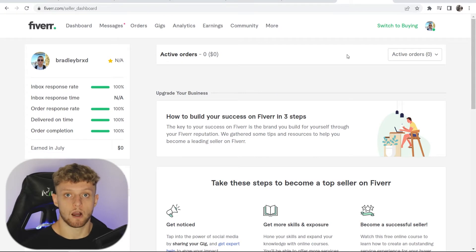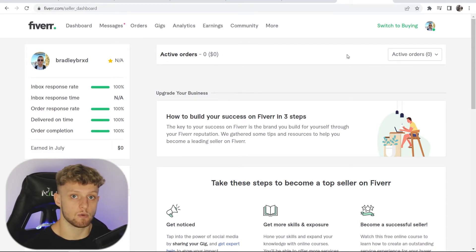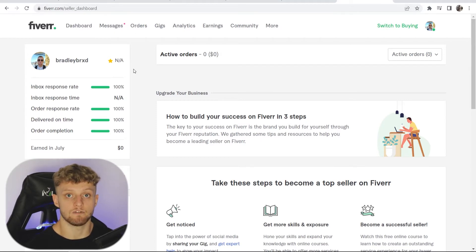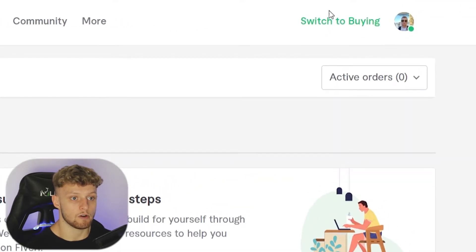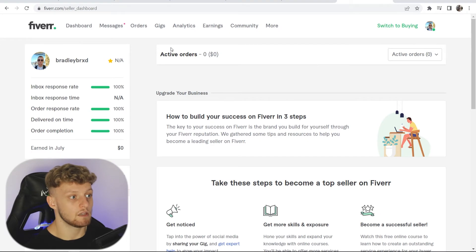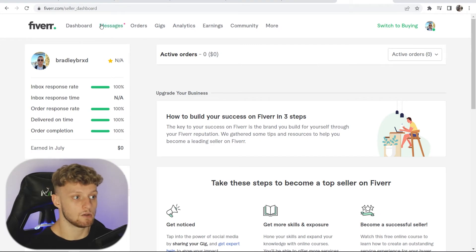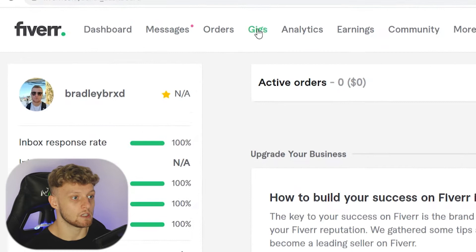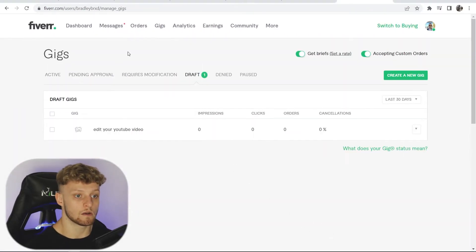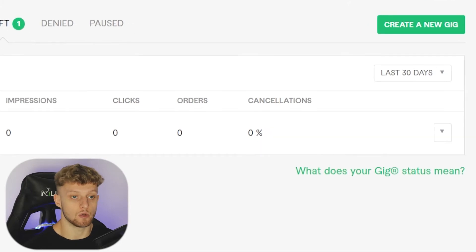Once you've signed up as a Fiverr seller, you'll be able to access your Fiverr seller dashboard. Whenever you go to Fiverr.com it will redirect you to the dashboard by default, though you can switch to a buyer mode as well. From the dashboard, go to 'Gigs' in the top menu, which takes you to your gigs where you can create a new gig.